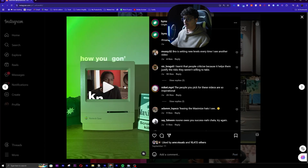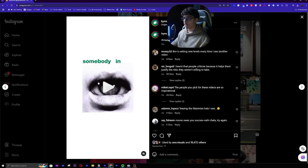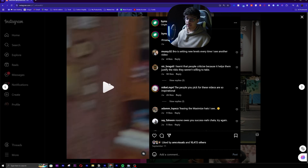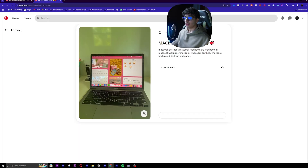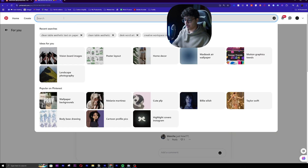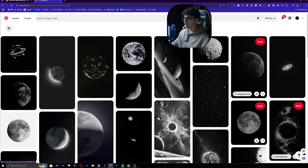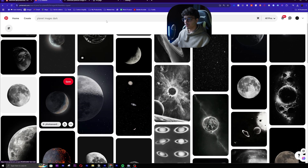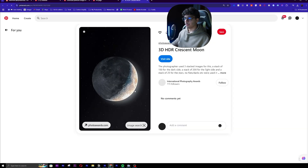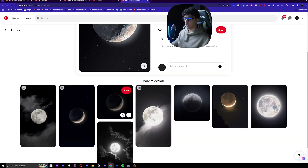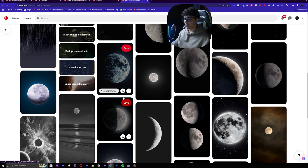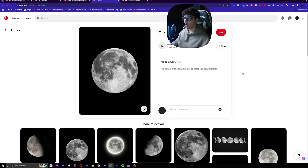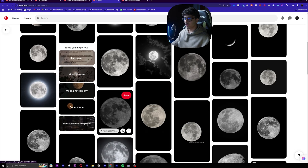I'm just going to open this edit from Maximize. You can see over here we have an eyes image and world images. It's way simpler than you think. I'm just going to open Pinterest and write 'planet images dark.' Already I have a few examples and they look so good. For example, let's go on this one. Here we have moon, we have this planet, and all of them are in black. Over here as well, a lot of examples — but all of these are moon.